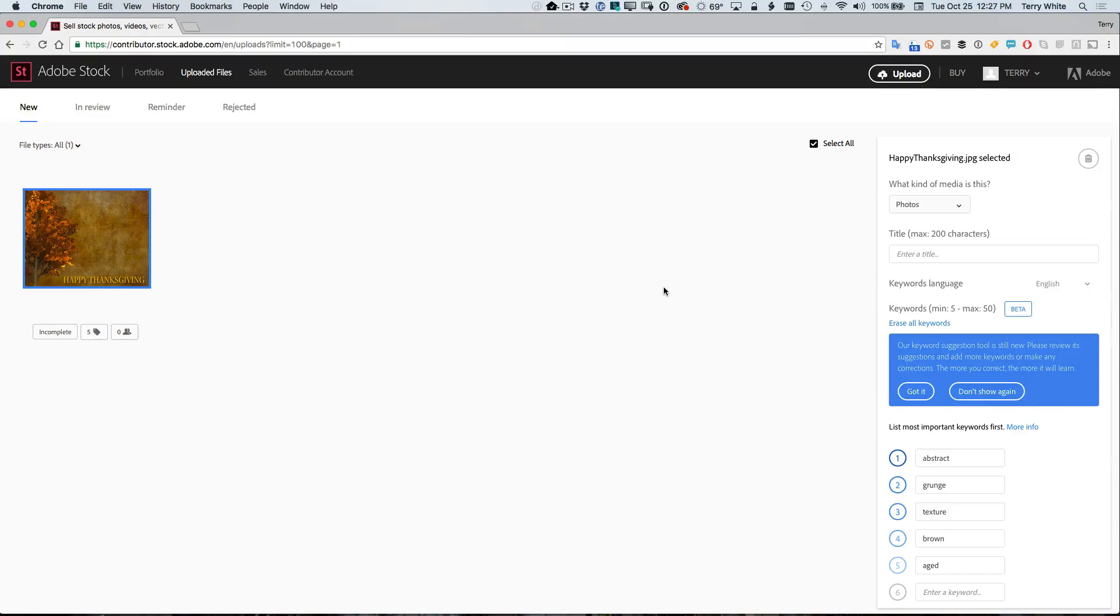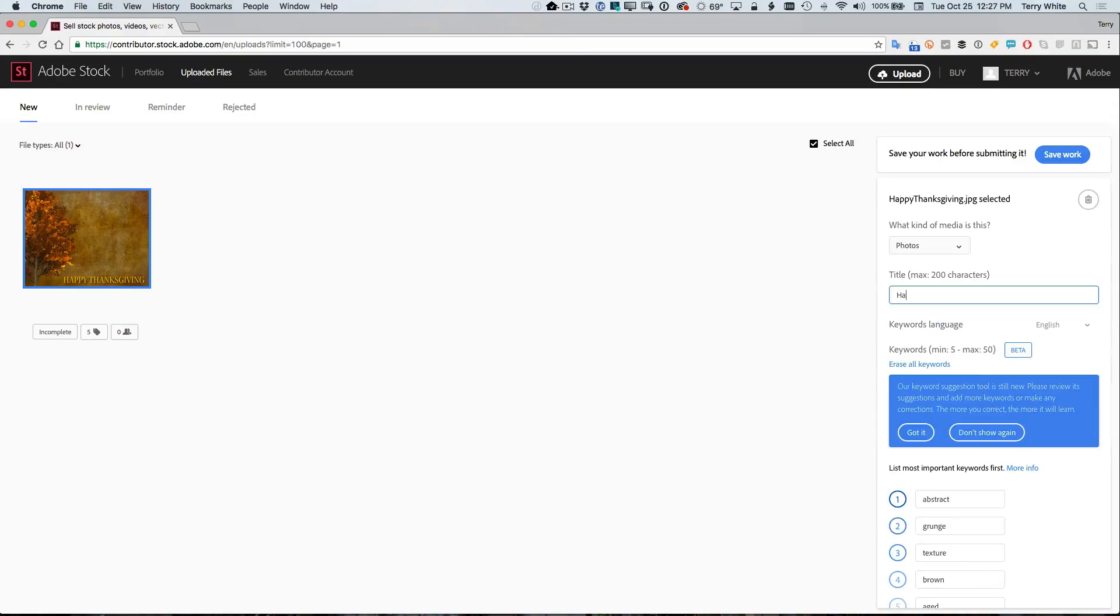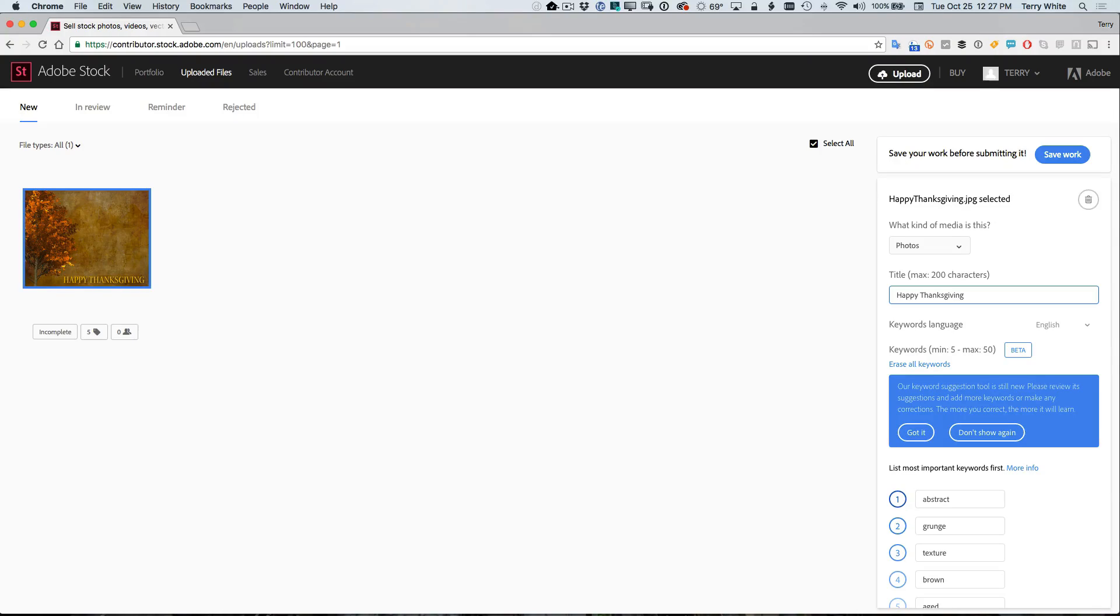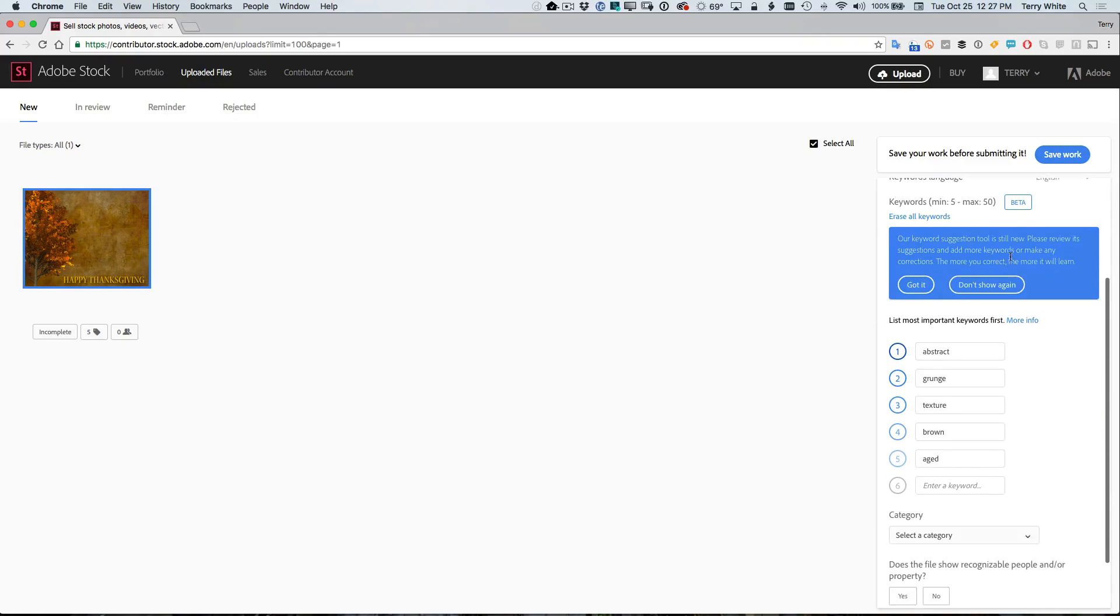All right. So the file has been uploaded and now it's waiting for a few things that I still have to do. First of all, I have to give it a title. So let's go ahead and give it that title. Happy Thanksgiving. Now it already detected that it was a photo, but if not, if I thought it was an illustration, I'd save it as an illustration.